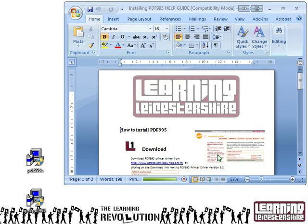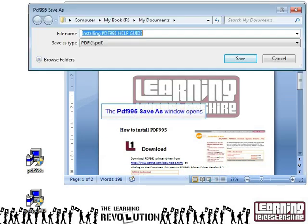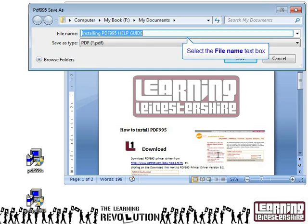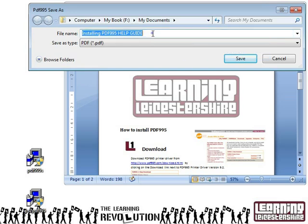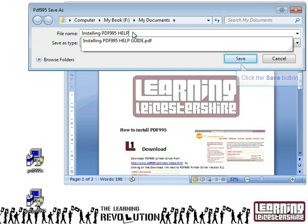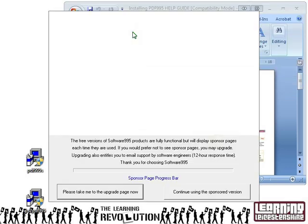At this point, PDF995 will start to do its stuff. A box will pop up asking where you want to save the file and what you want to call it. Make sure that you give it a good name and save it somewhere you know where it is. I'm going to call mine 'installing PDF995 help', then click Save. I saved it into My Documents.